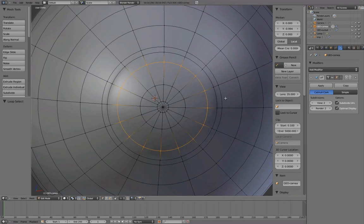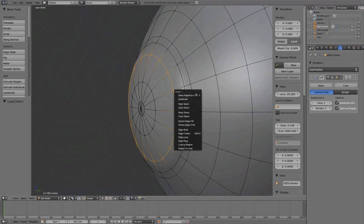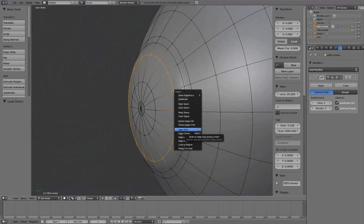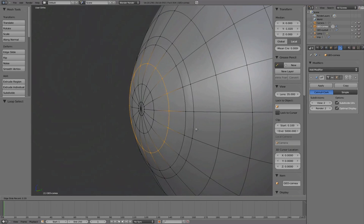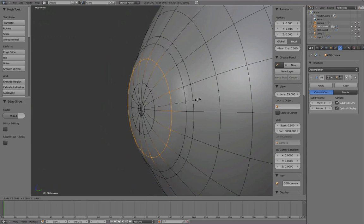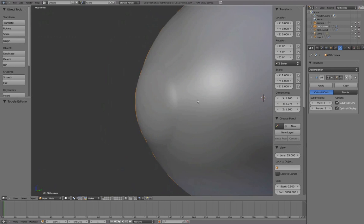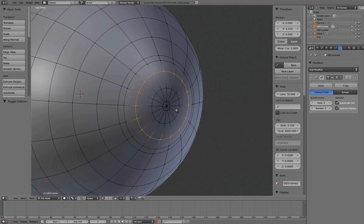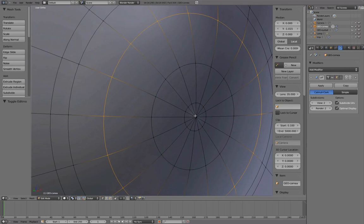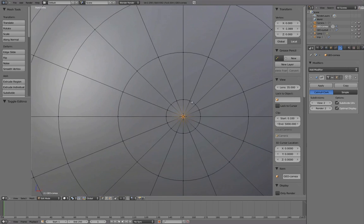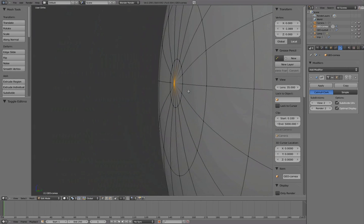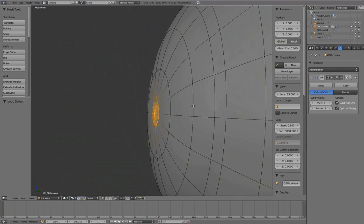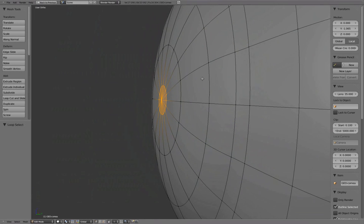Select this edge loop, and to slide it over, press Ctrl-E for the edges menu, select Edge Slide. Scale it out. To flatten out this point, select the area and scale with S followed by Y. To toggle between maximized and frame view windows, press Shift-Spacebar.